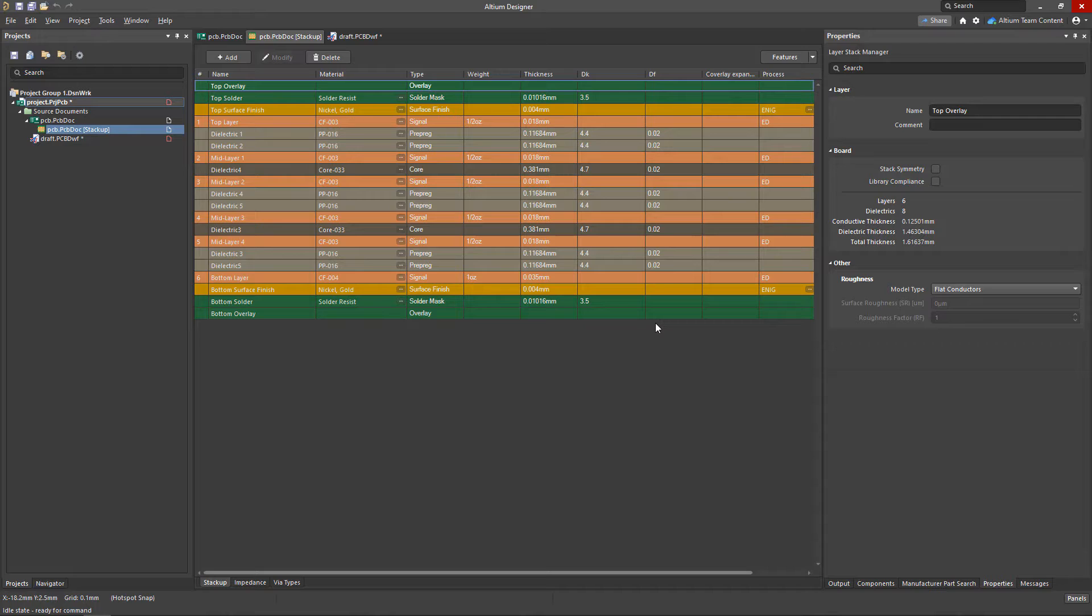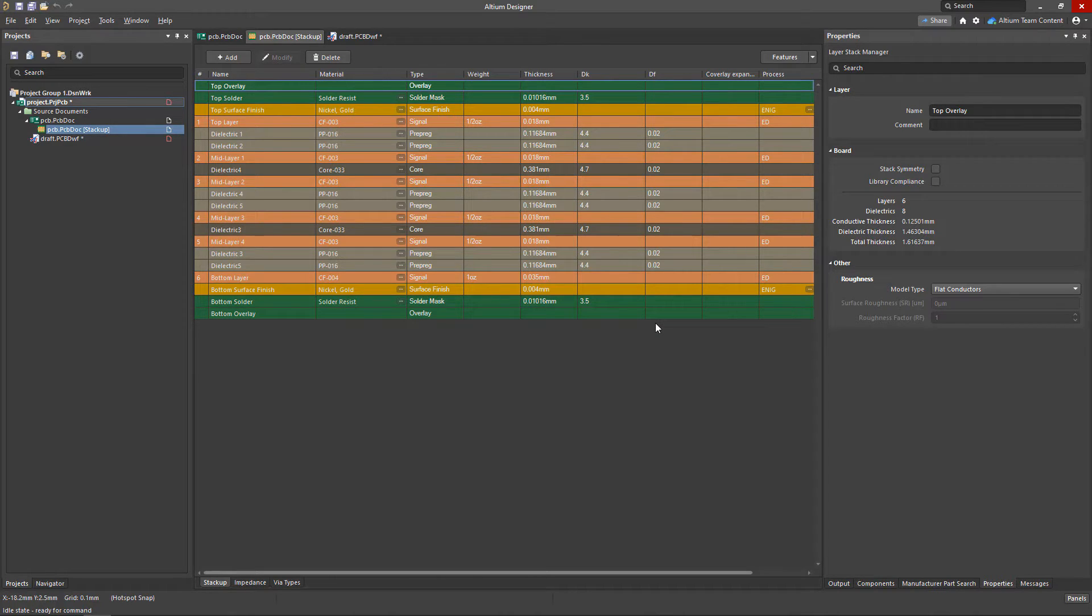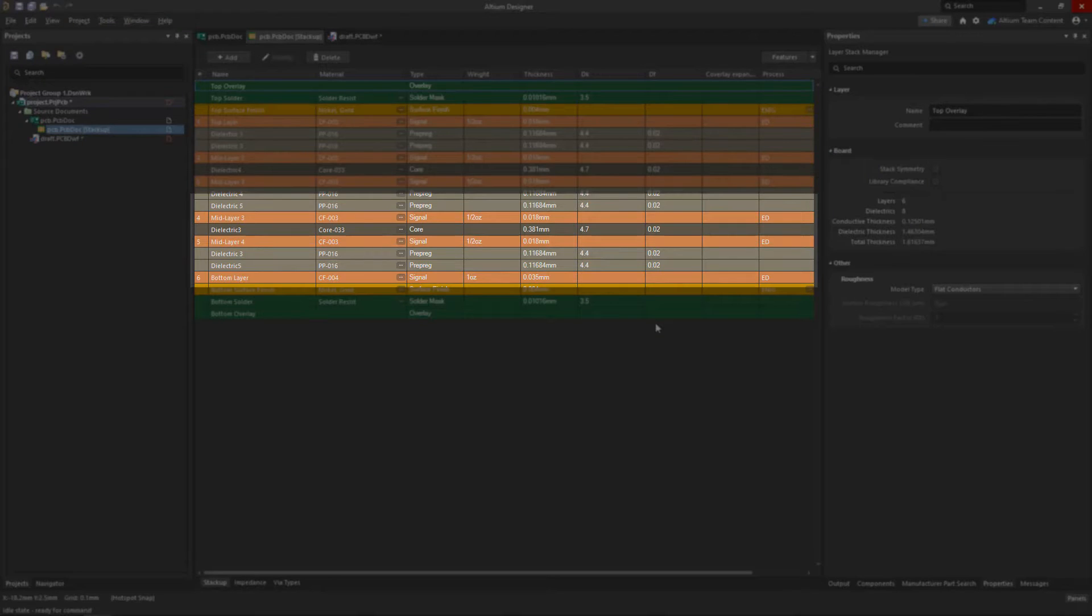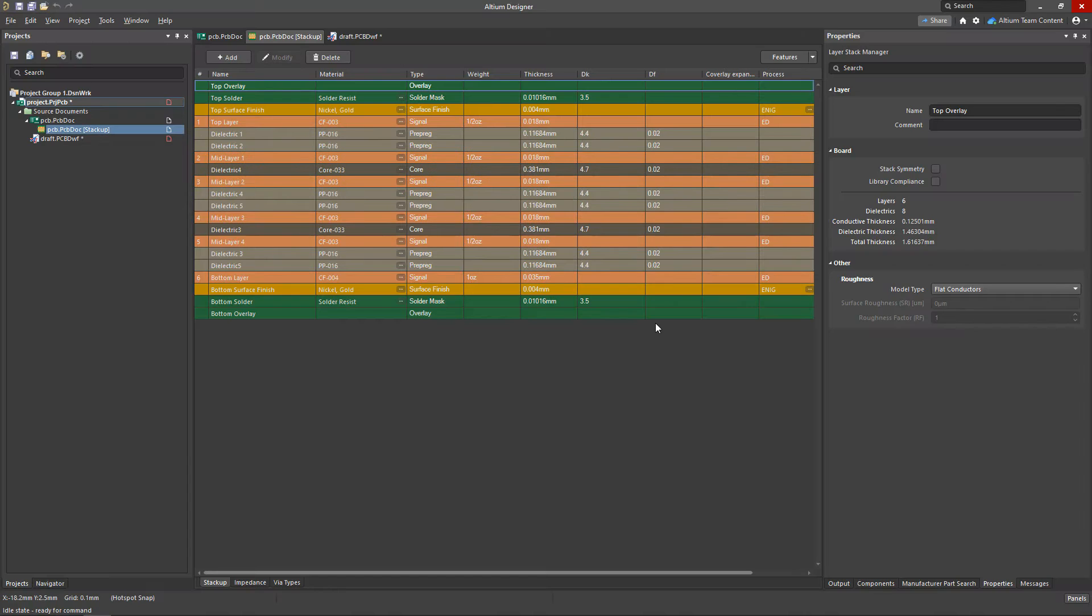The first thing to consider is potentially having a symmetrical layer structure. Differences in thickness and mechanical properties of materials in the upper and lower halves of the stack can lead to some board warping during the manufacturing or assembly process.